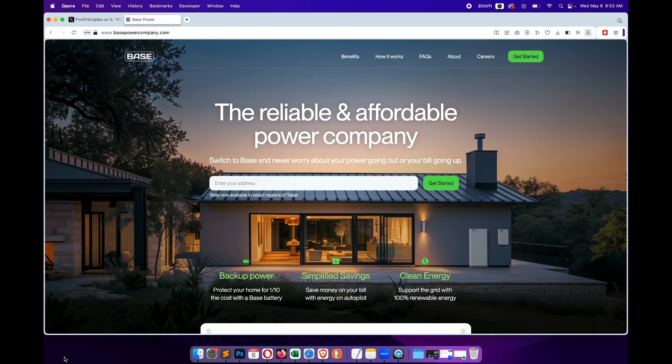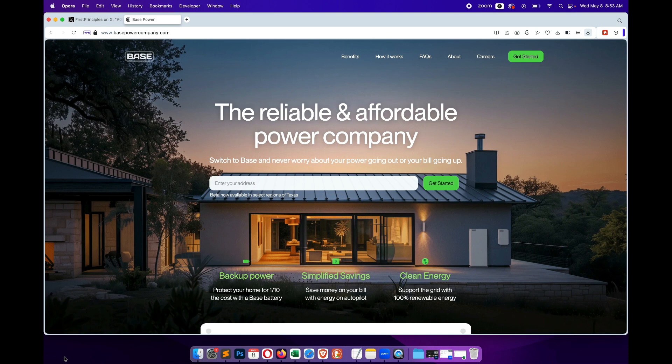So again, what this company does is they provide power batteries for homes - doesn't matter if you have solar or not. You can have a battery for backup, and then they also use that battery to power the grid and also to buy electricity when it's cheap and then sell it when it's expensive on the grid.